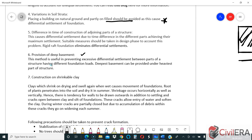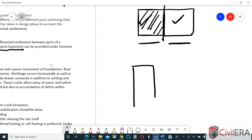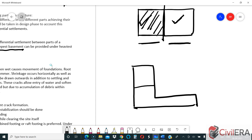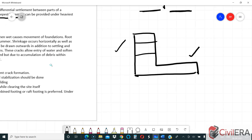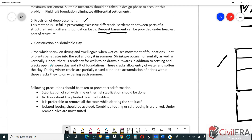Providing a deep basement is useful in preventing excessive differential settlement between parts. You can have the deepest basement under the heaviest part of the structure. For example, if you have a ten-floor building on one side and fewer floors on the other, plan to have more basement levels under the heavier part. This ensures that the heaviest load goes deeper where the soil is likely better.